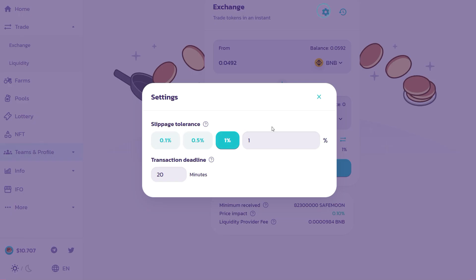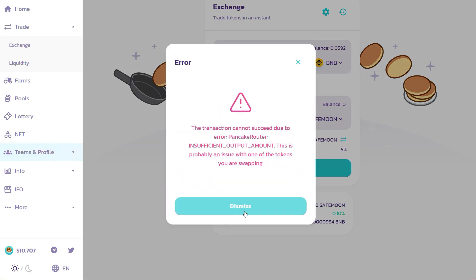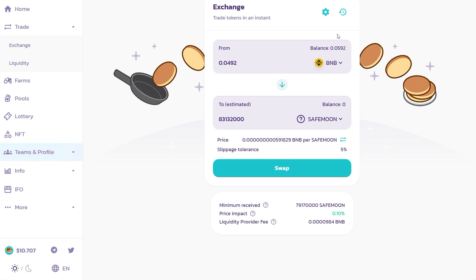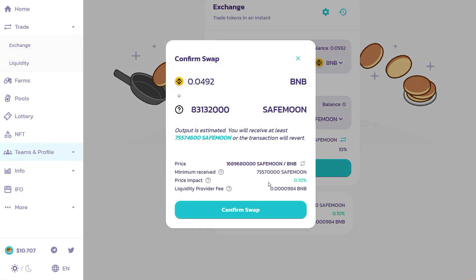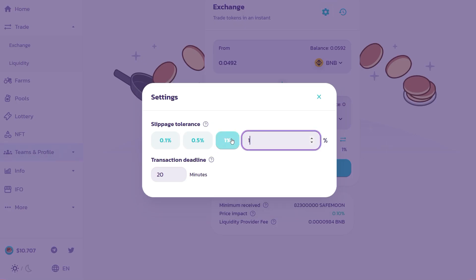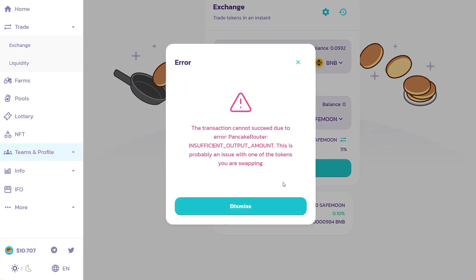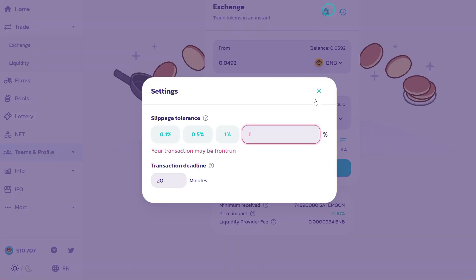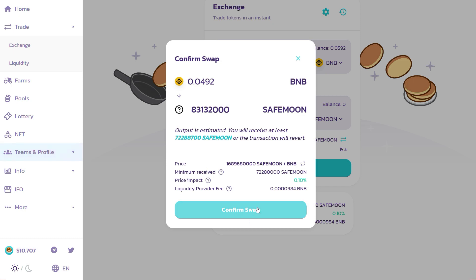You might get an error because of slippage tolerance. If you see the error, increase the slippage tolerance to 5%. If you still get the error, go to settings and try increasing it to 10%, then swap. If still getting an error due to traffic, try 11%, then 15%, until the swap goes through — confirm the swap.